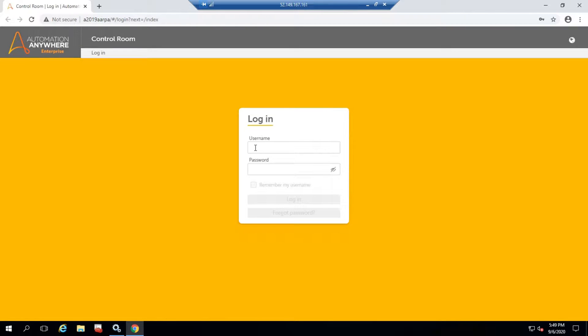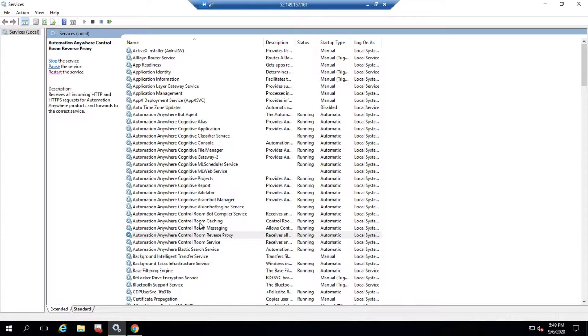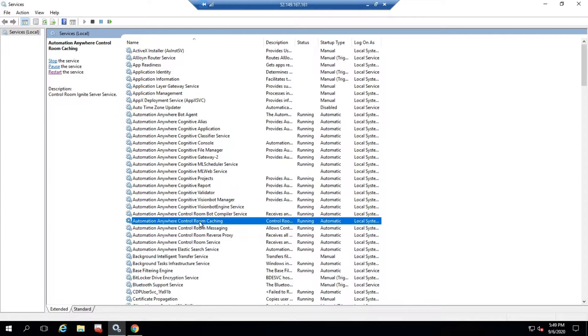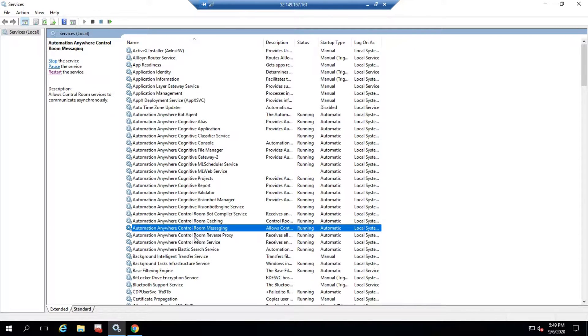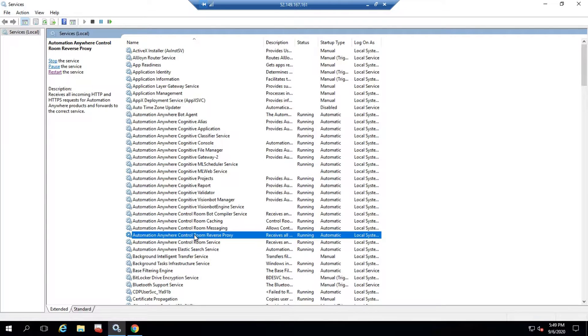These are the only services you need to restart. First, Control Room Caching Service, Messaging Service, then Control Room Service and Reverse Proxy. In 99% of cases, the issue will be resolved.